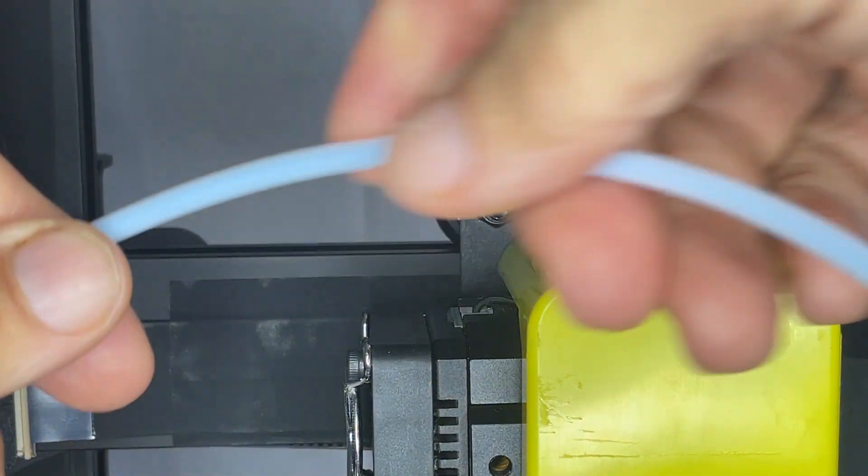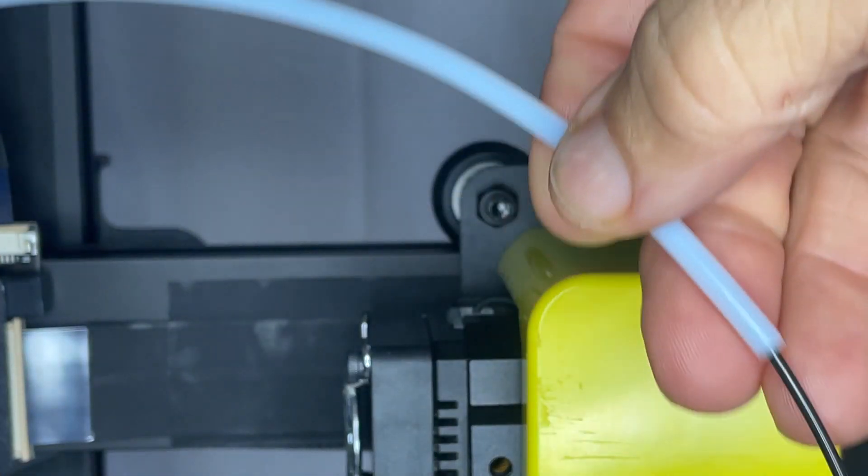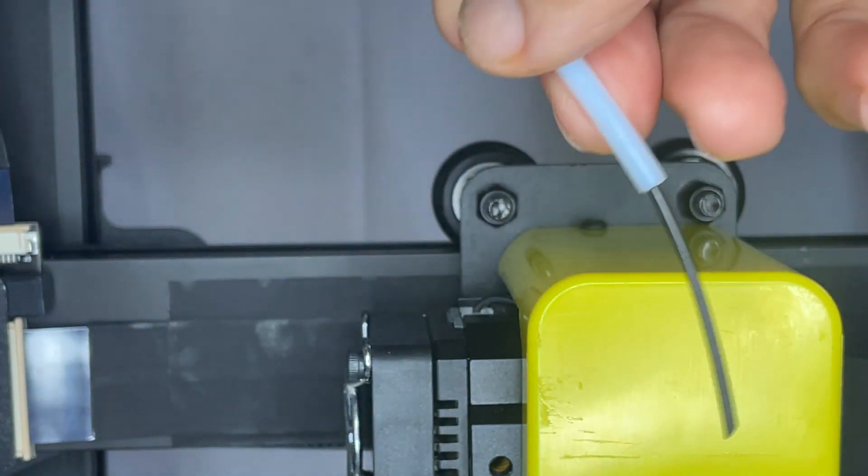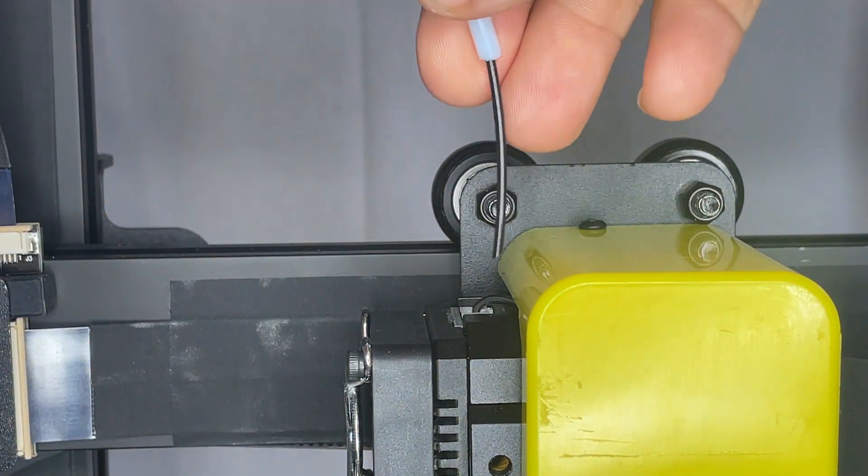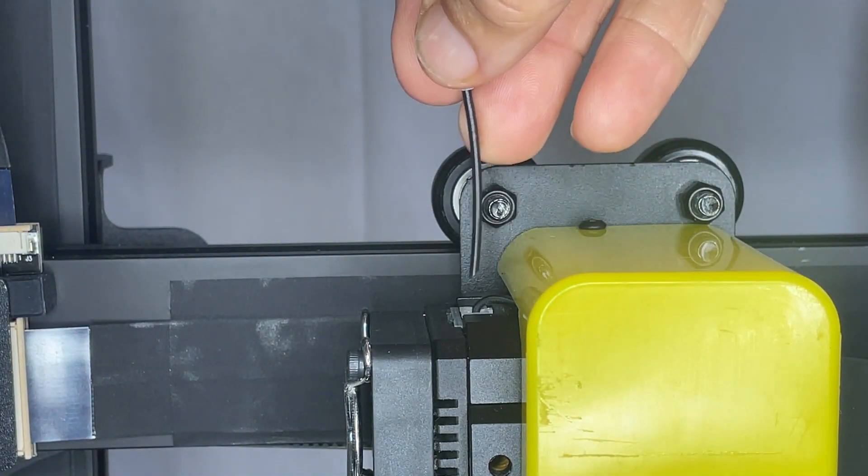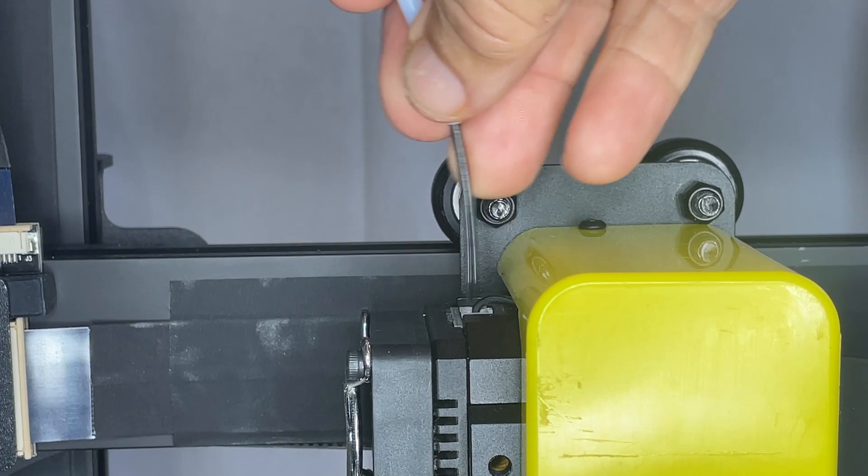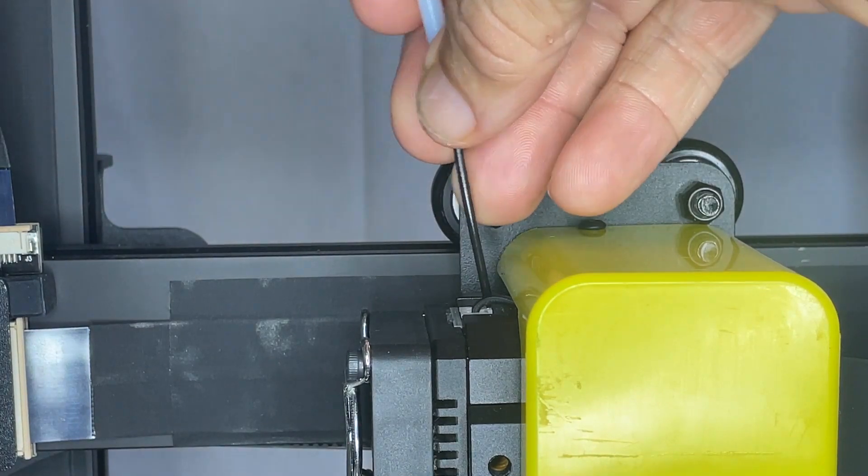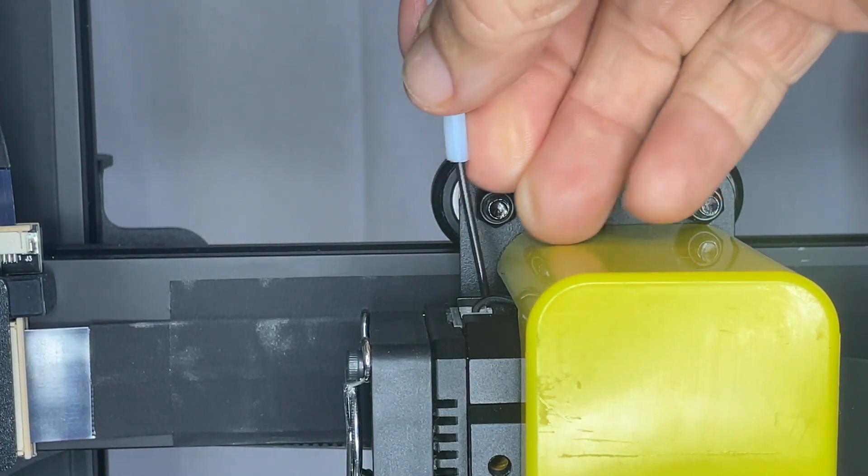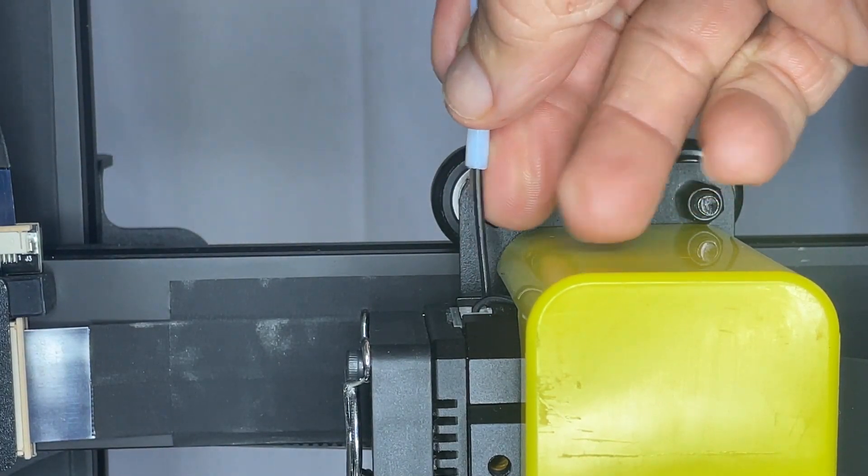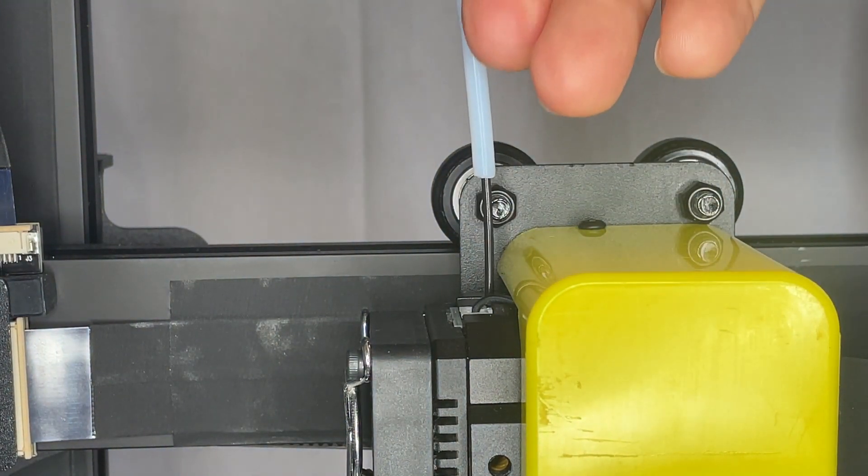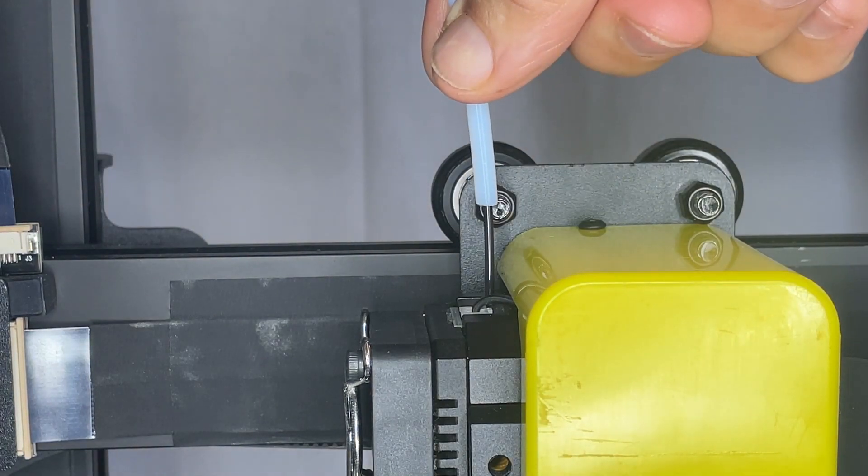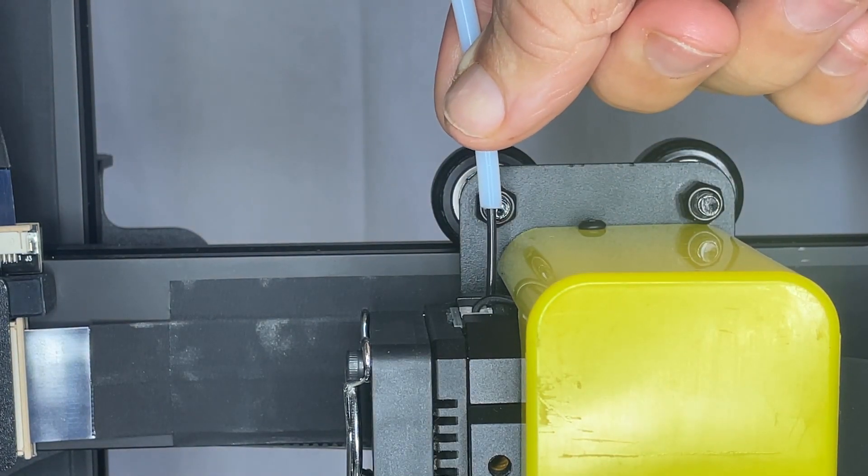So I like to use a PTFE as a filament guide, reverse Bowden type arrangement here, to guide the filament down into the extruder and just want a little bit of stability there to keep this set.